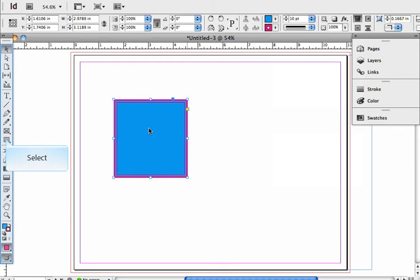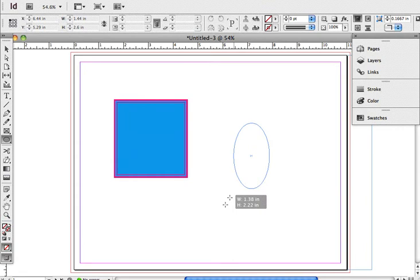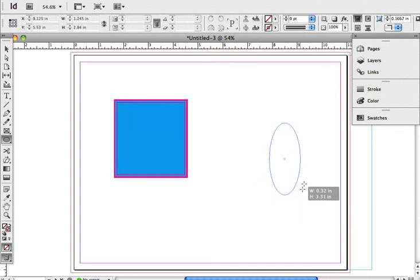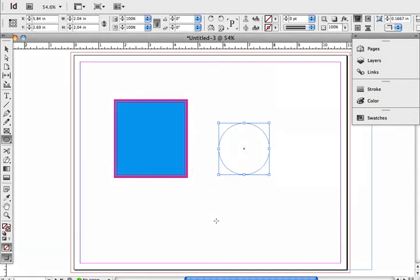I'm going to draw another object here. I'll draw a circle. All right, so I have a circle here. Now down here in the lower part of...